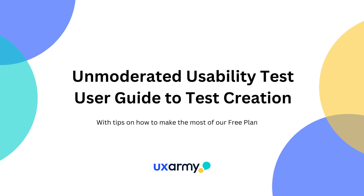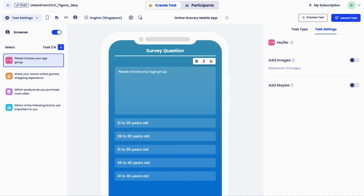Welcome to UX Army. In this video, we will show you the test creation experience for unmoderated usability testing. Right now, you're in the test creation board. This is where you create the tasks for the testers, set up optional features, preview and launch your test. All your test creation work is essentially done here.